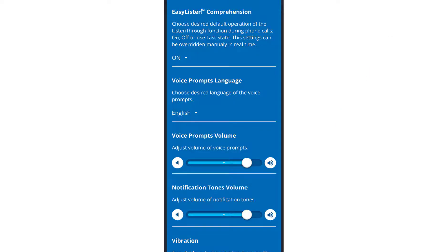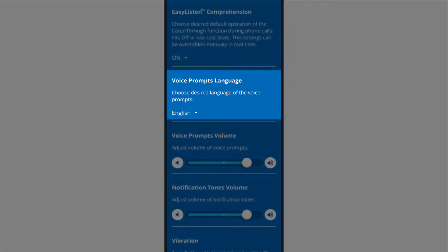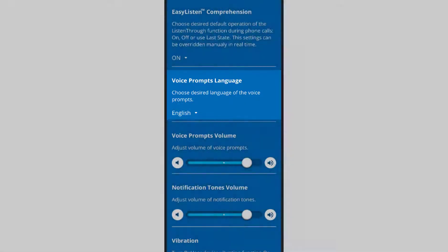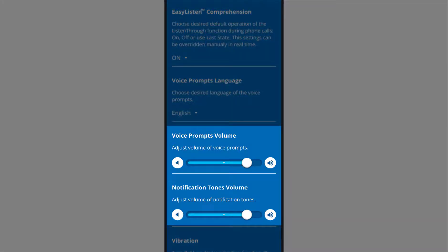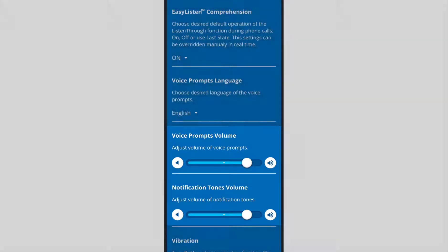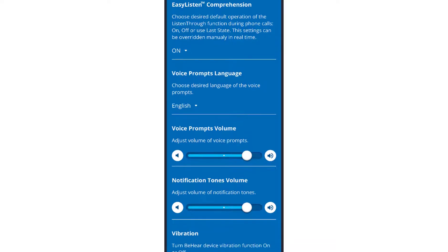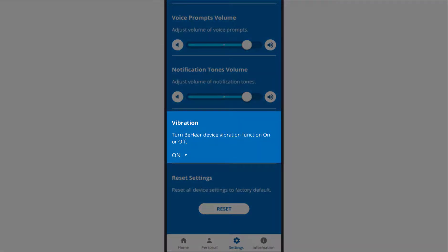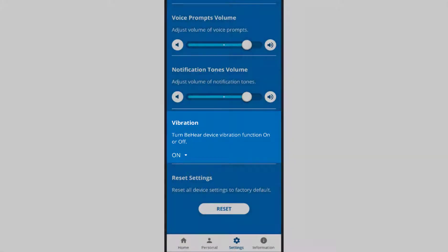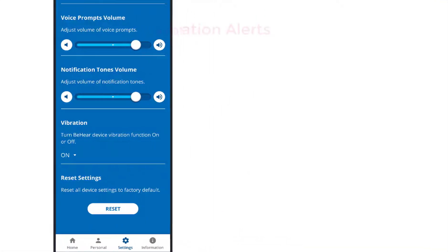Here is where you choose in which language you would like to hear the voice prompts, and separately set the volume levels for these voice prompts and notification tones, which are used to indicate changes in volume, for example. The vibration setting controls vibration notification behavior in the BeHear headset for the following events: